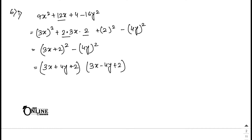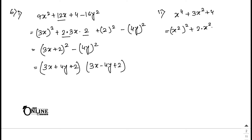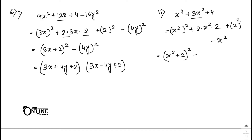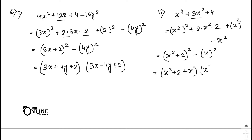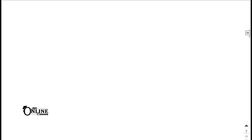Sum number 6.2: x⁴ minus 3x² plus 4. Write x⁴ as (x²)² and 4 as 2². Note 2 times x² times 2 equals 4x², so (x² plus 2)² minus 4x² minus x² — adjust: (x² plus 2)² minus x². Apply difference of squares: answer is (x² plus x plus 2)(x² minus x plus 2).